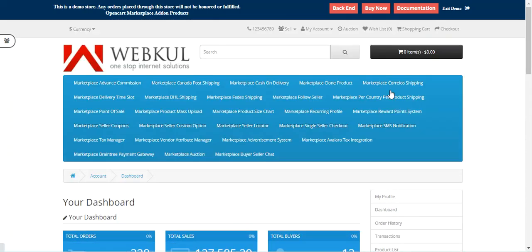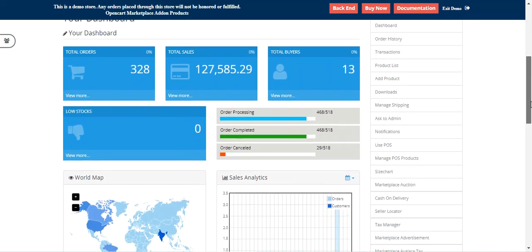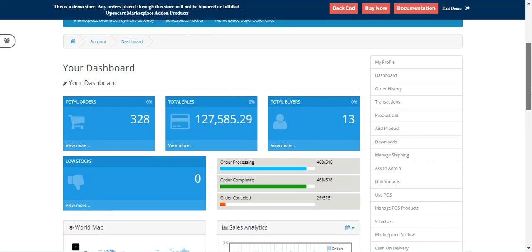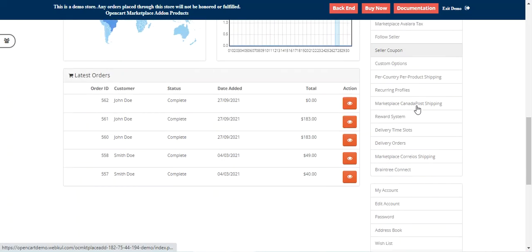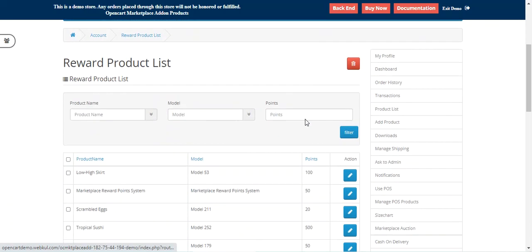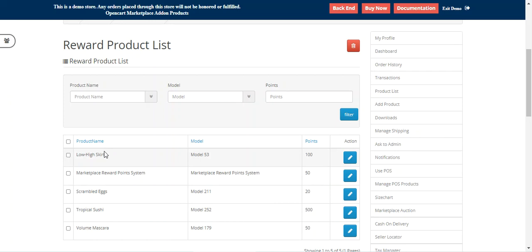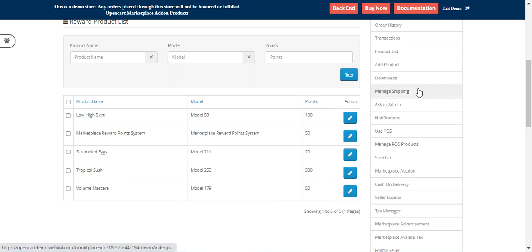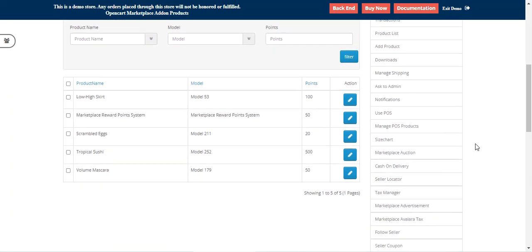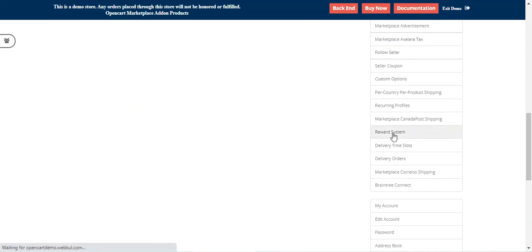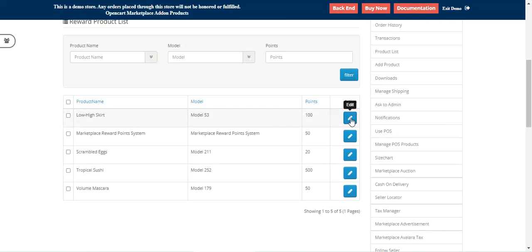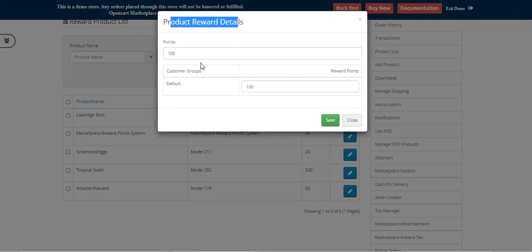Now, how to add reward points to products: you need to go to the marketplace vendor dashboard by logging into the vendor account panel. In the vendor account block, go to the Reward System. Here you'll find the complete list of products on which reward points have been added. To add reward points you go to Products, but before that, under the Reward Product List in the Reward System, you can edit any product to check the product reward details — the points needed to purchase the product.